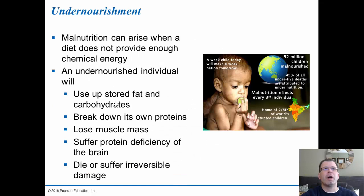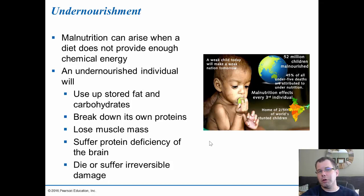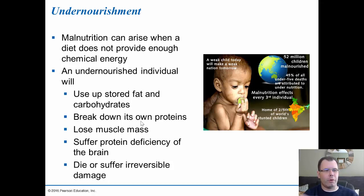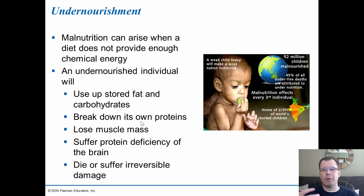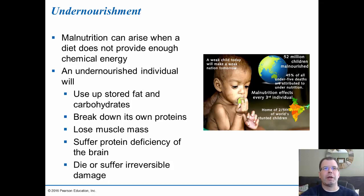Undernourishment occurs when diets don't provide enough nutrients. The body uses up stored fats and carbohydrates, then starts to break down its own proteins, causing muscle mass loss. Protein deficiency in the brain can eventually lead to irreversible damage and death. This isn't only a third-world issue — in the United States, people with eating disorders like anorexia can essentially waste away because they're not getting the nutrients they need, and their body starts consuming itself.